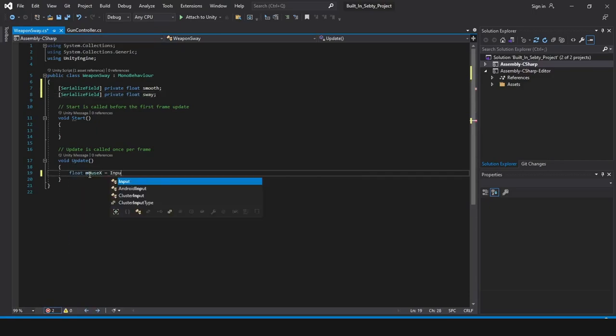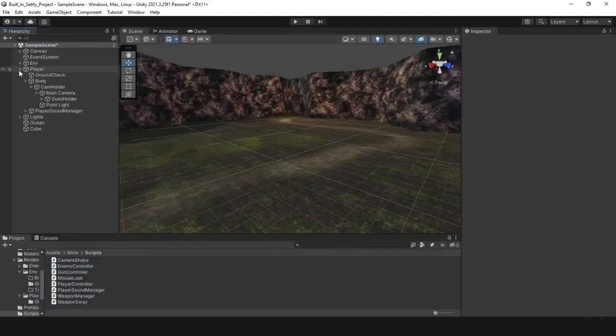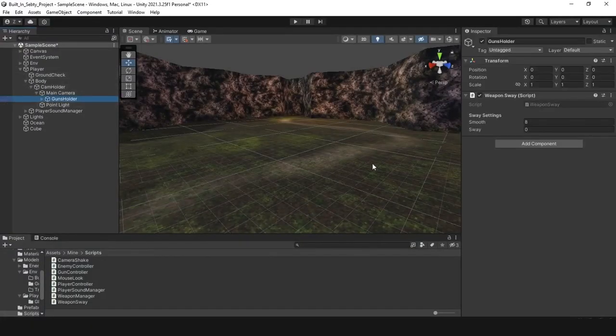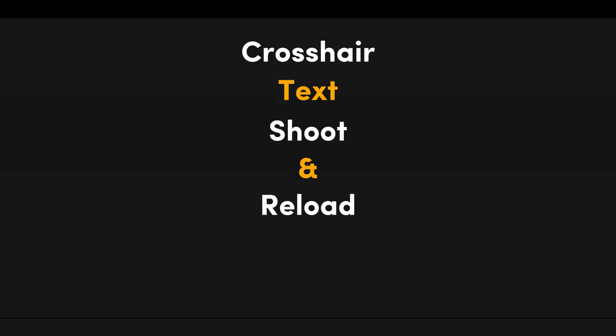Finally, I created a switch script and put it in my gun holder. It will play in all of my guns that are inside. Adding a crosshair and text to represent the ammo with shoot and reload sound effects, the system ended up looking like this.